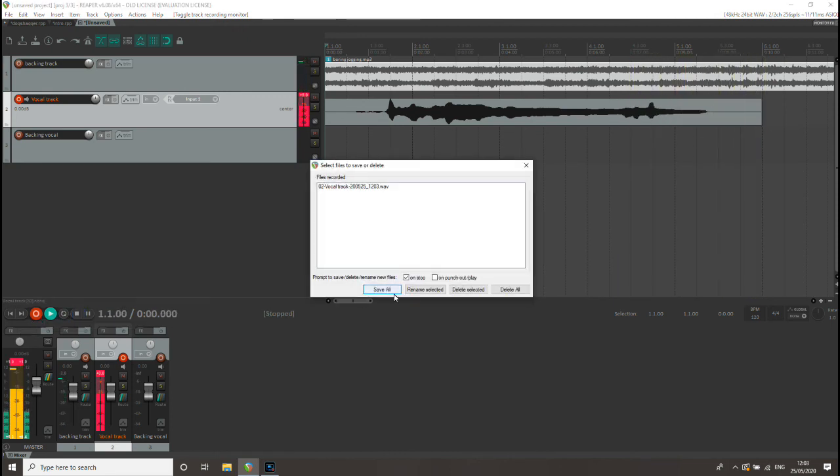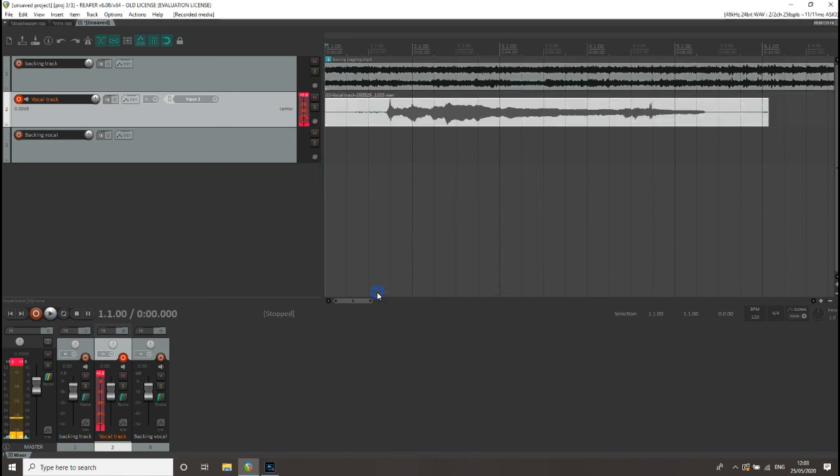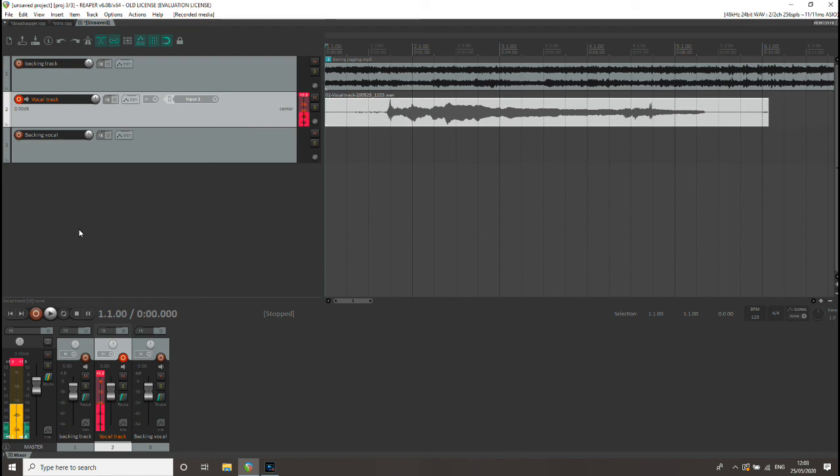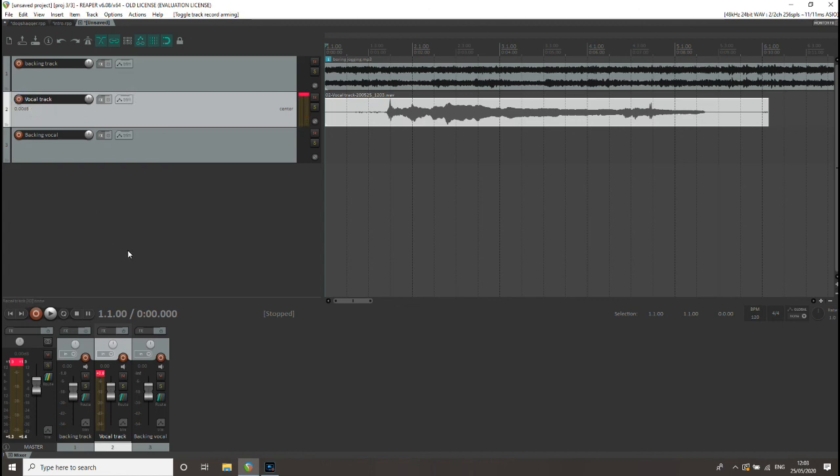When you're ready, just press stop. It asks you if you want to save, then you say yes. And that's your track recorded. When you're ready, you can disarm the track up there or down there again, depends where you want. That means if you press record again, you won't record over that.